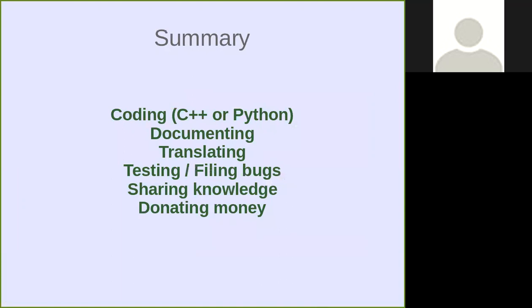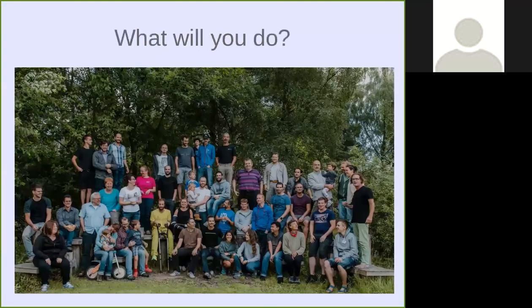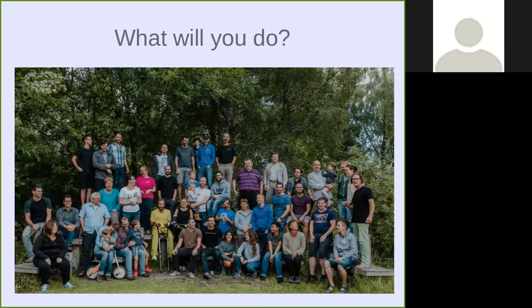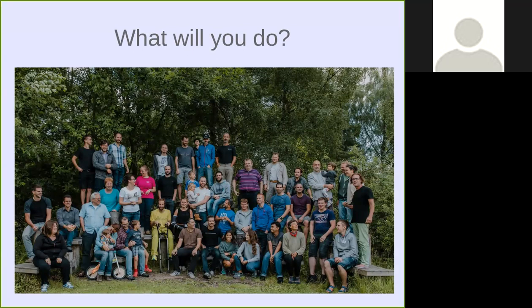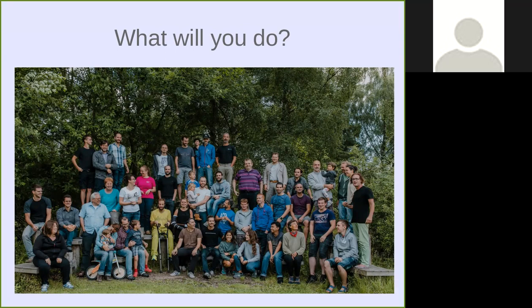So this is the summary of all the things you can do. You can code, you can document, you can translate, you can test, file bugs, share knowledge on mailing lists, or you can donate some money. That's it. The question is, what will you choose to do? Thank you.